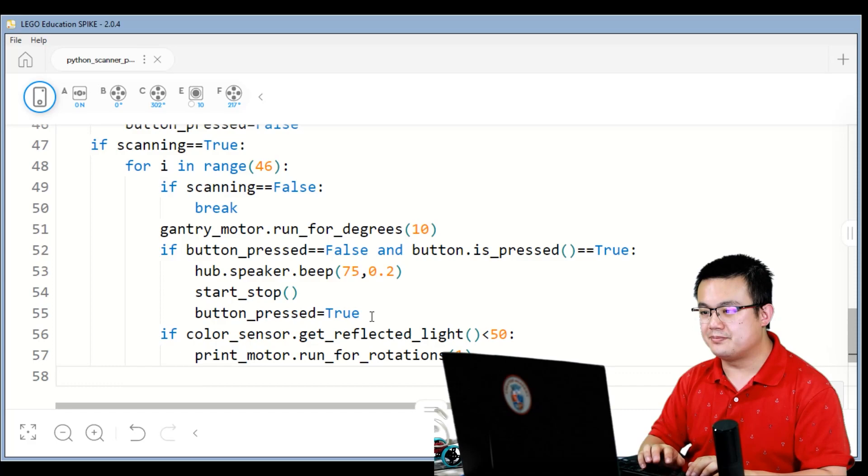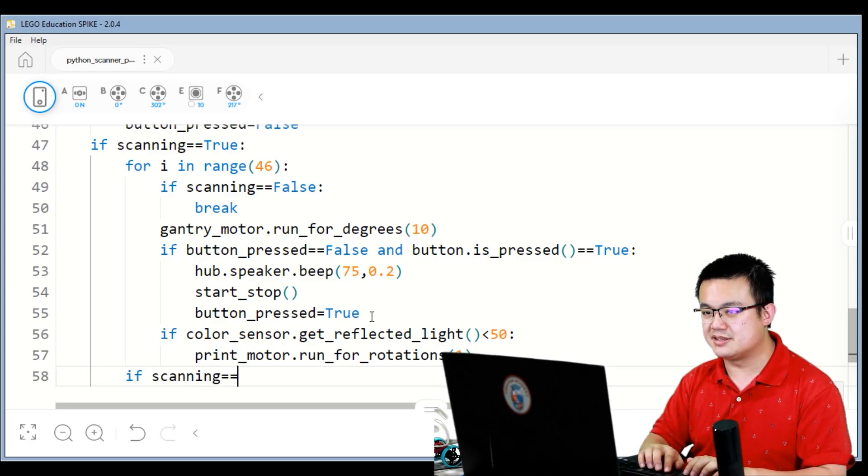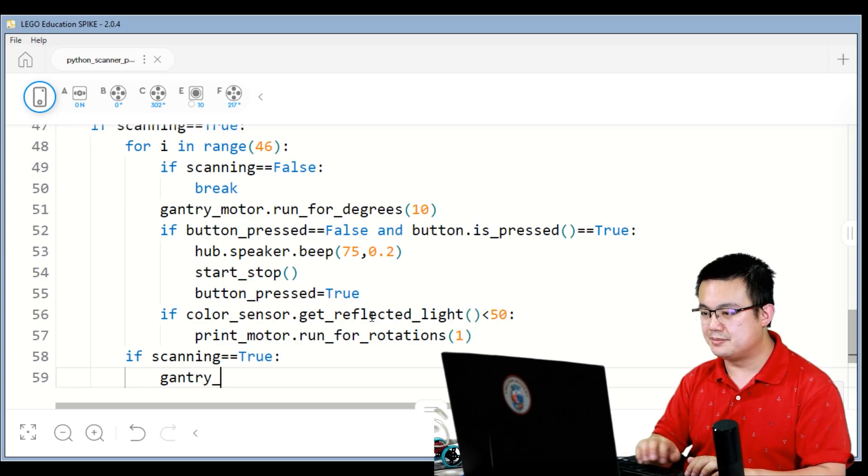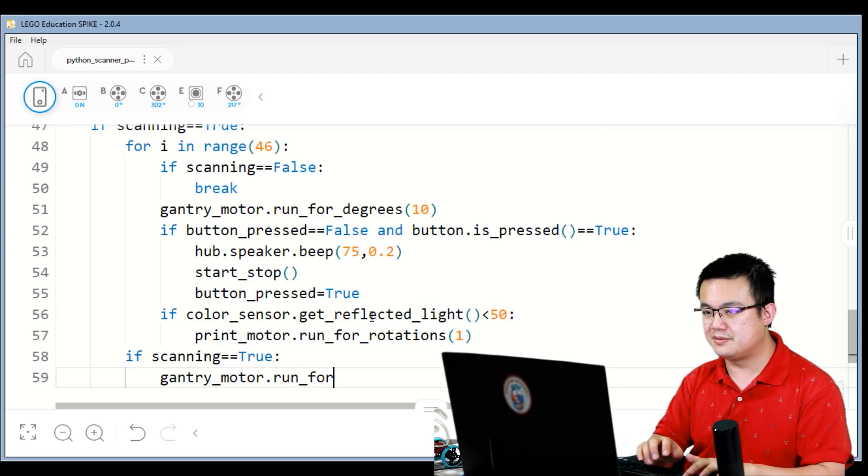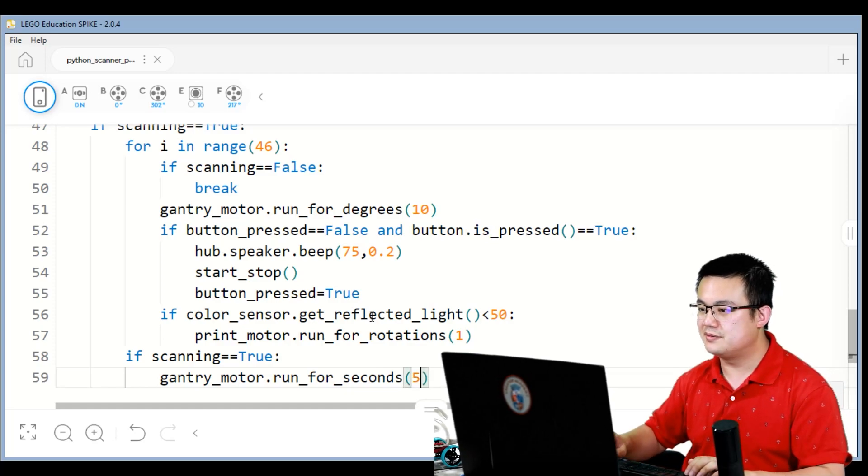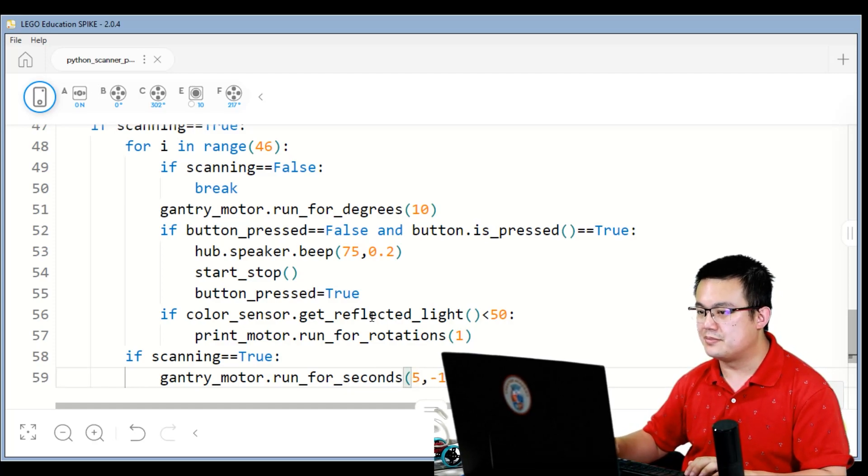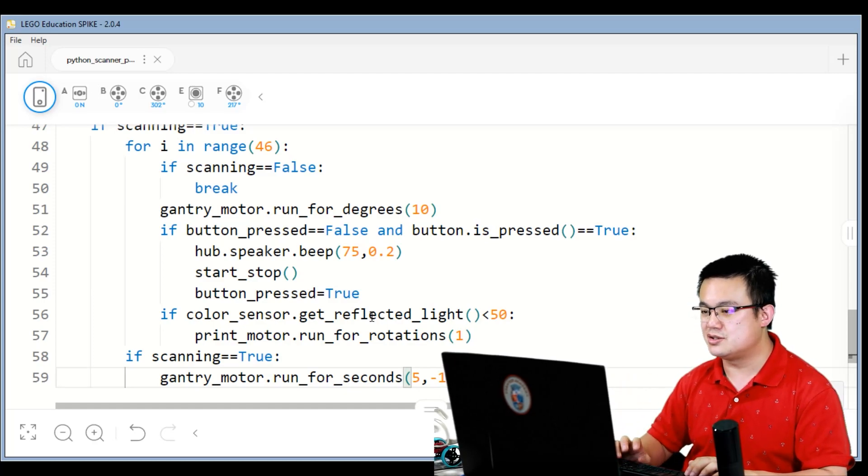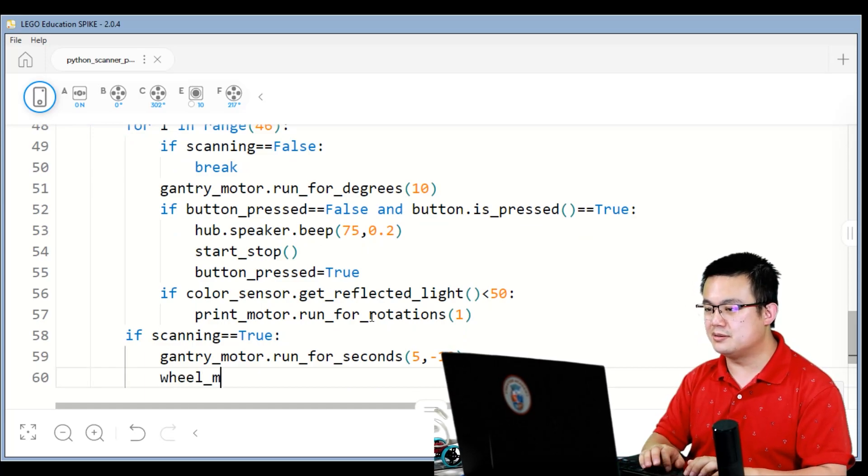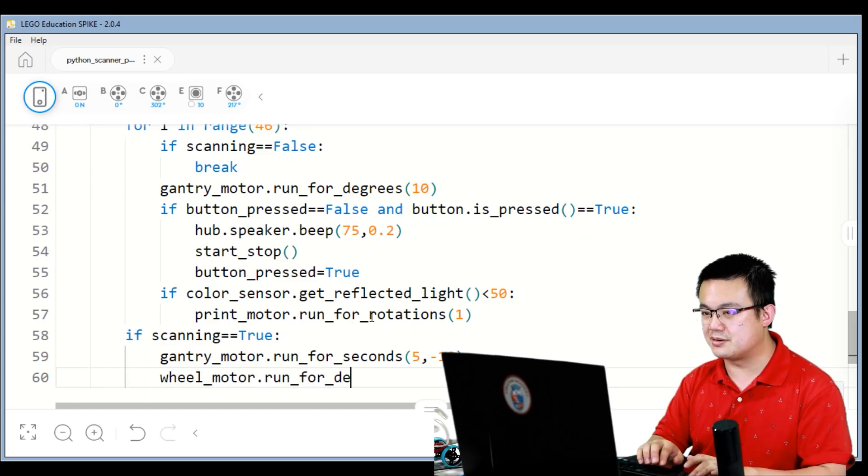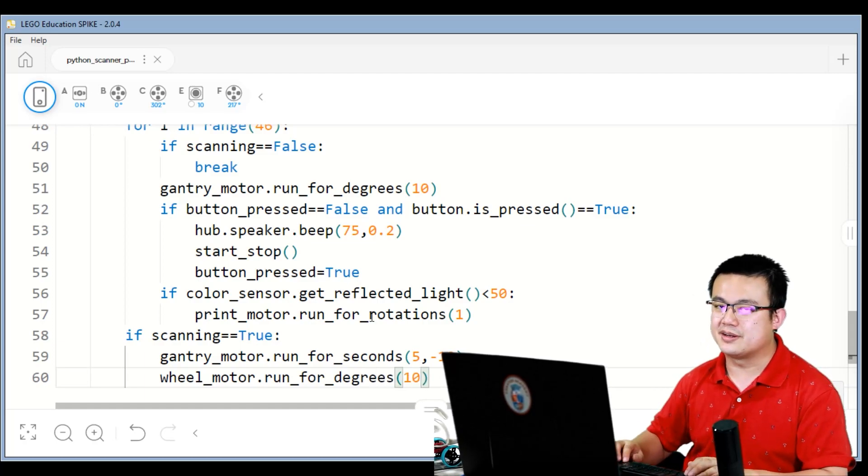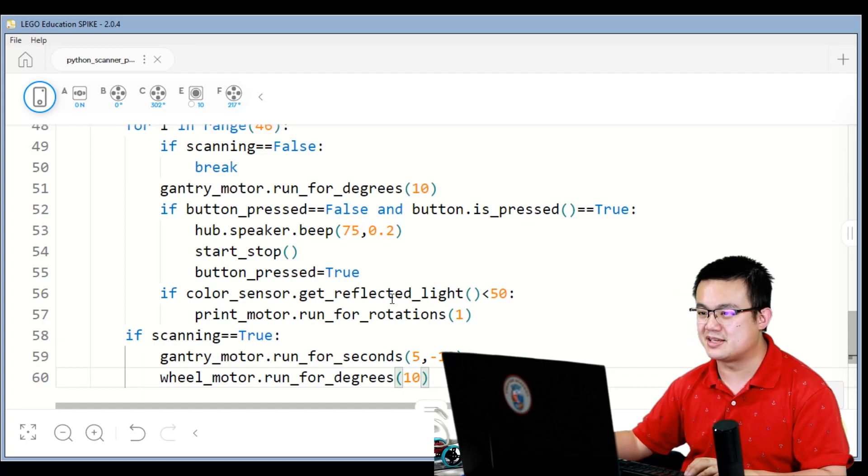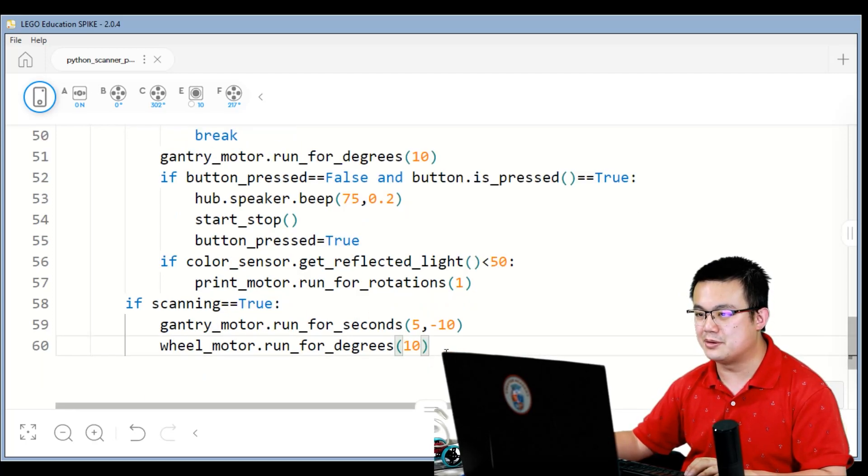Then if scanning is equal to true, gantry motor dot run four seconds, five and minus ten. So this is moving the gantry back across towards the other side, back to normal. And then wheel motor dot run four degrees, ten degrees. So we're just moving a slight amount forward if we are still in that scanning mode.